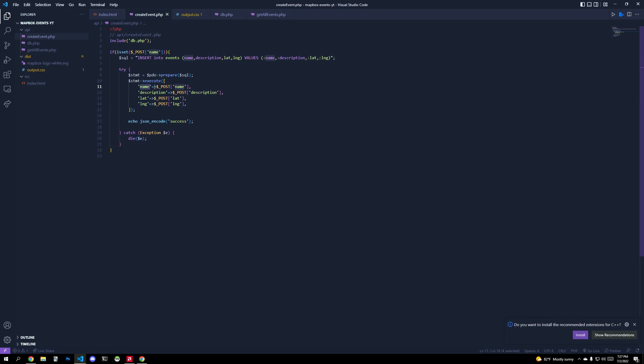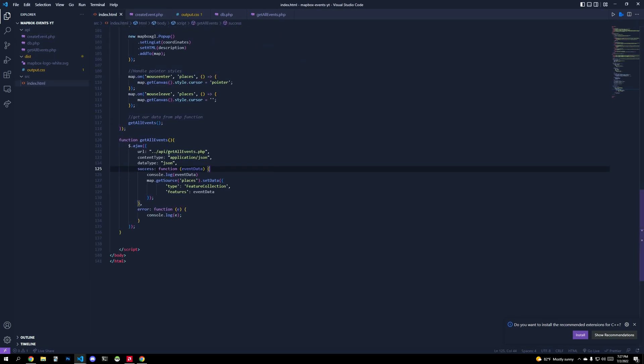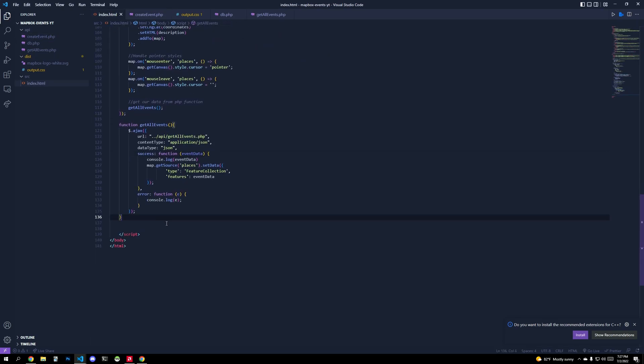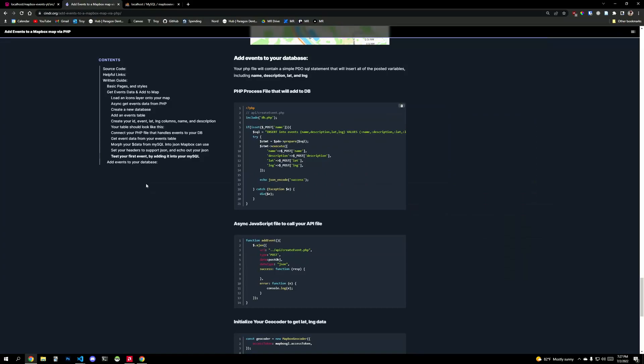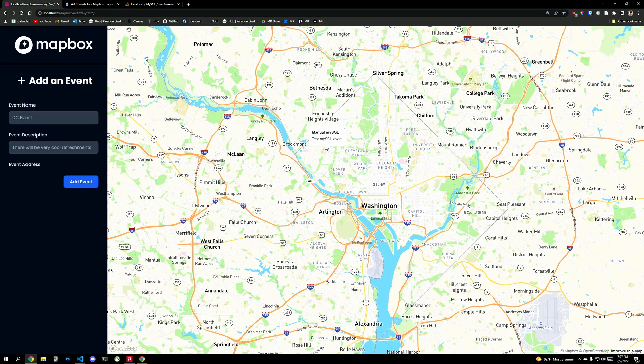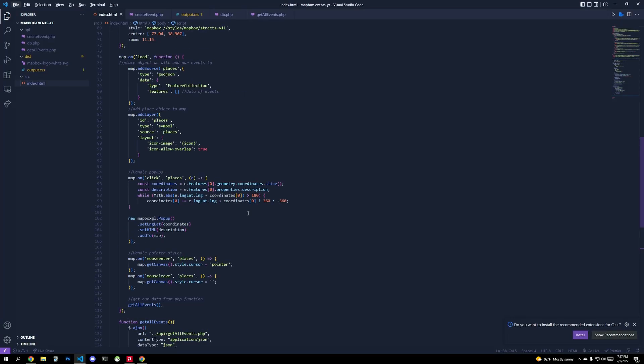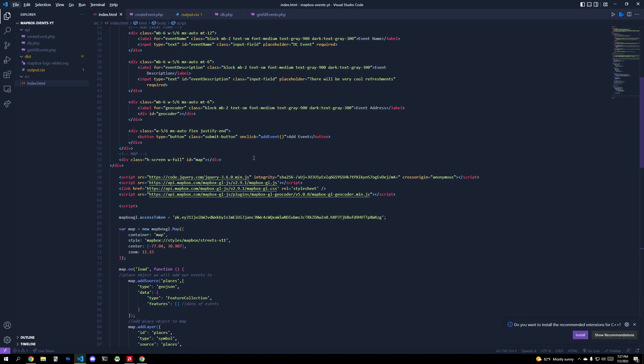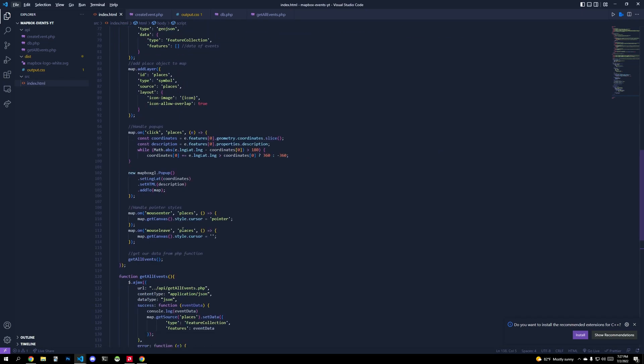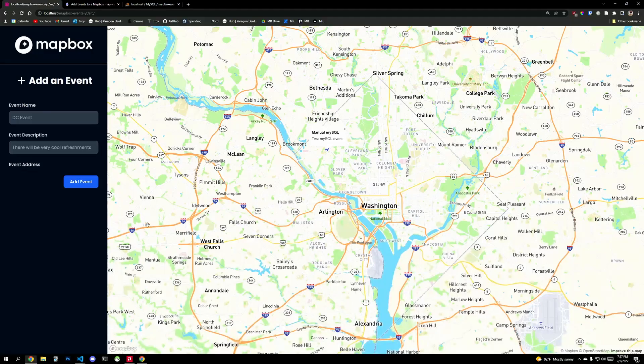That corresponds to this array of variables that has a key value pair, so this name corresponds to this prepared statement. Name corresponds to this key corresponds to this value. A little bit redundant if you ask me, but not too bad. So we have name, post name, description, post. So basically, we need a post to create_event.php.